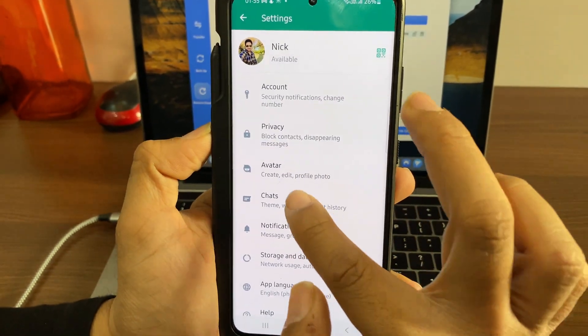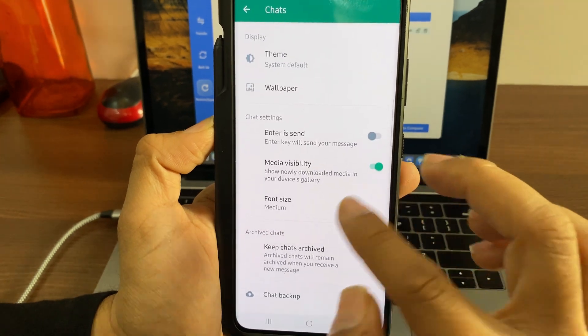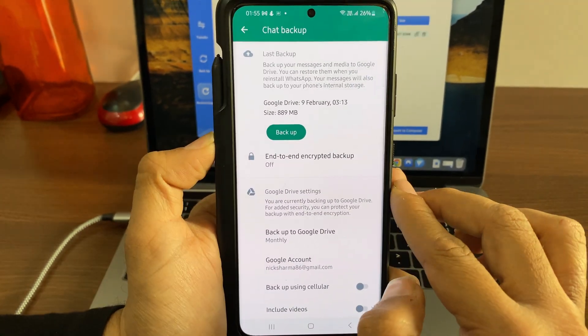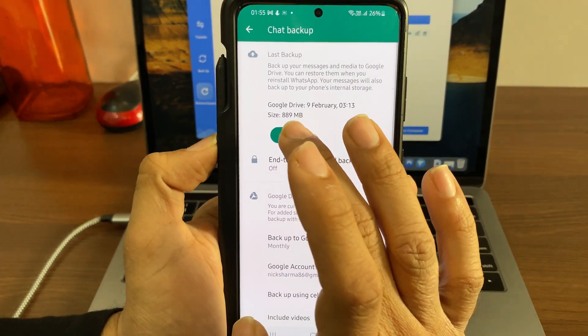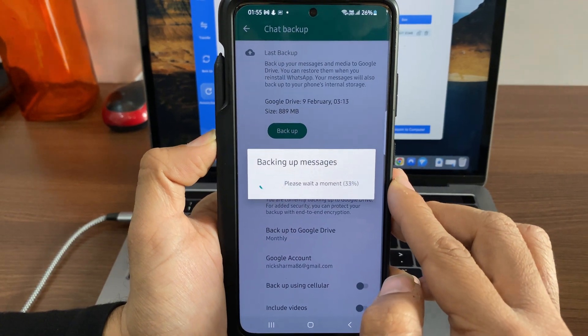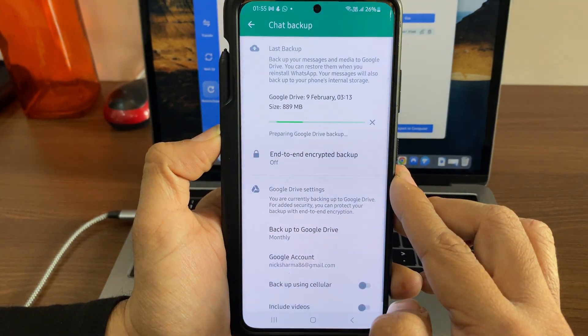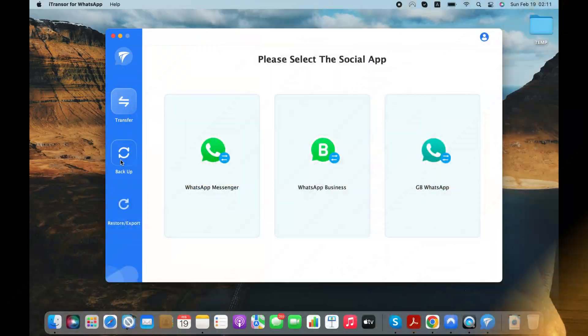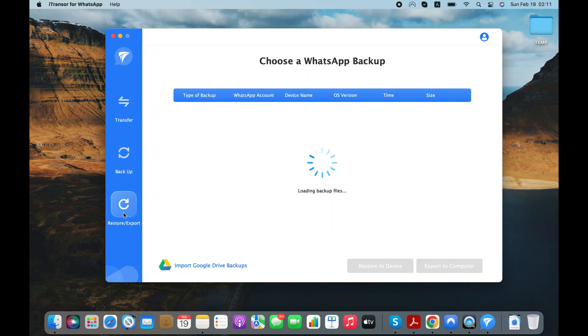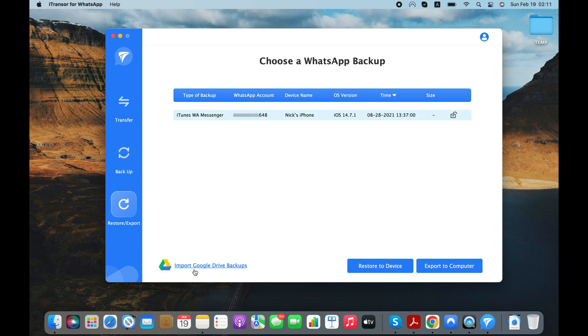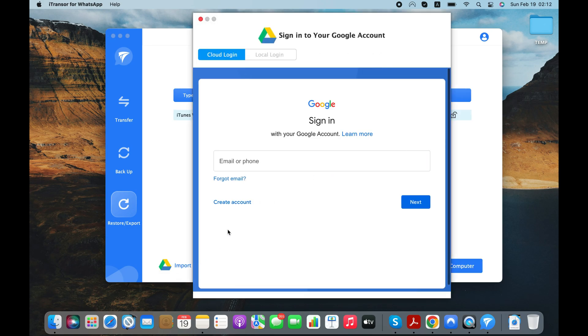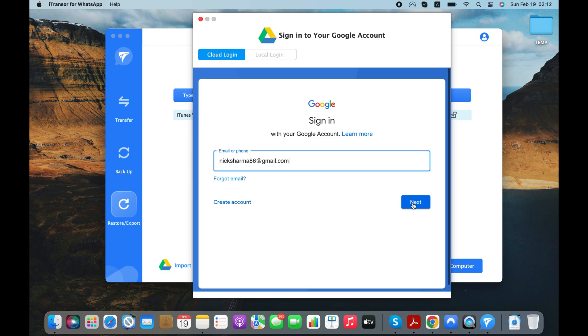Go to Settings, Chats, Chat Backup and click on the Backup button. After backing up your chats to Google Drive, go to Restore Export section of the program and click on Import Google Drive Backups button. Now, log into your Google account linked with your Google Drive account.